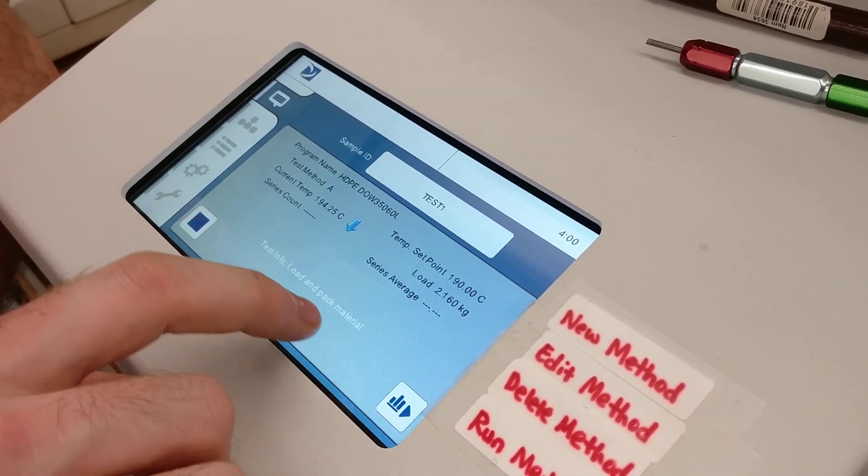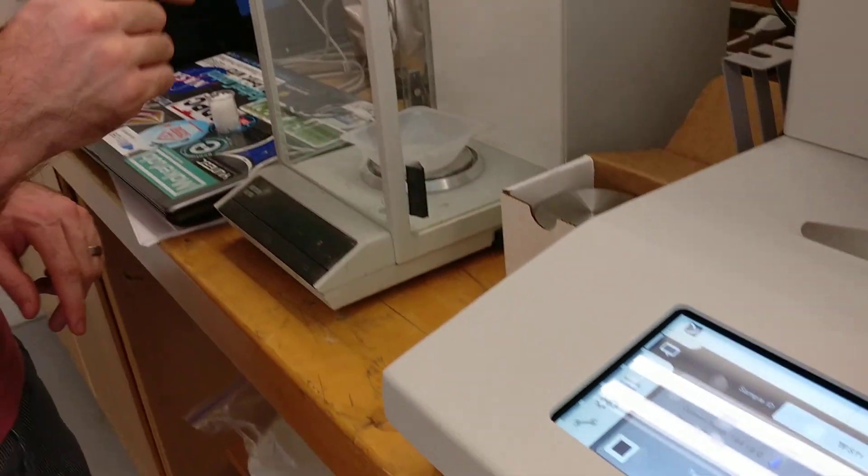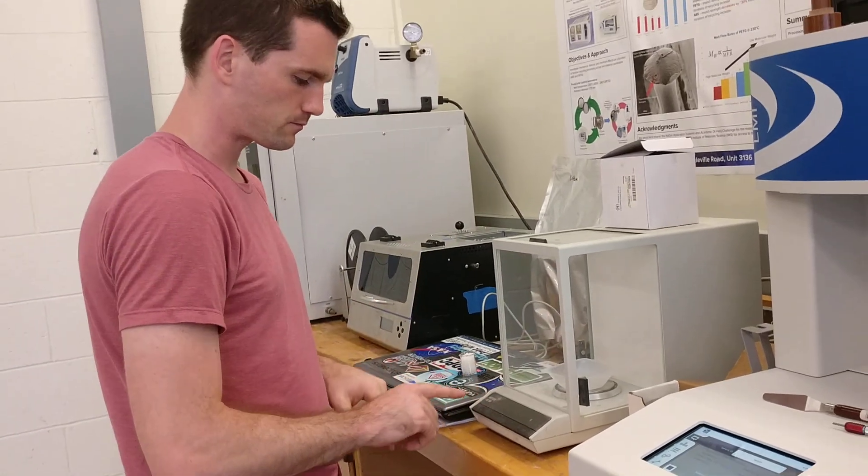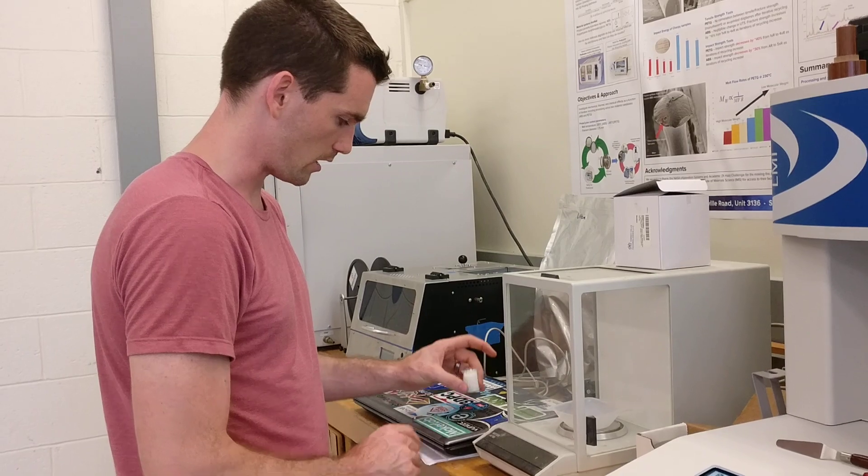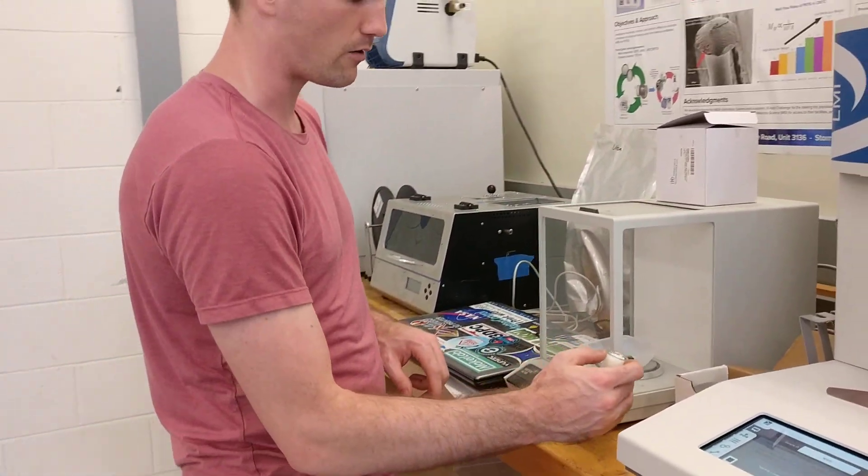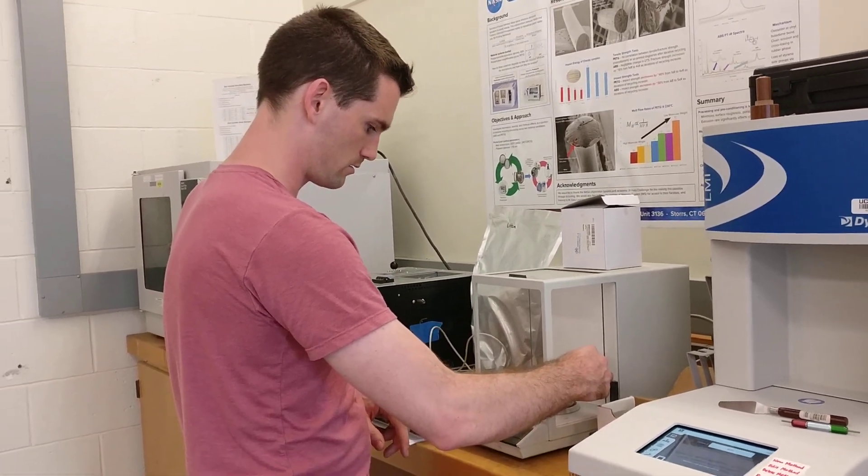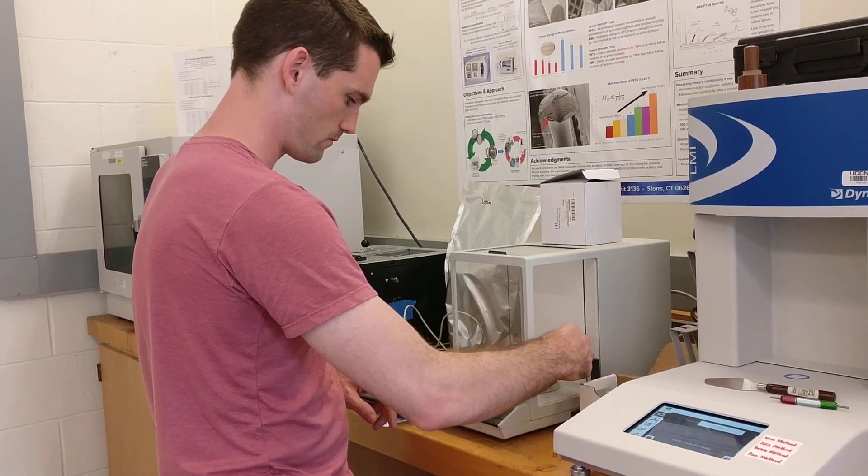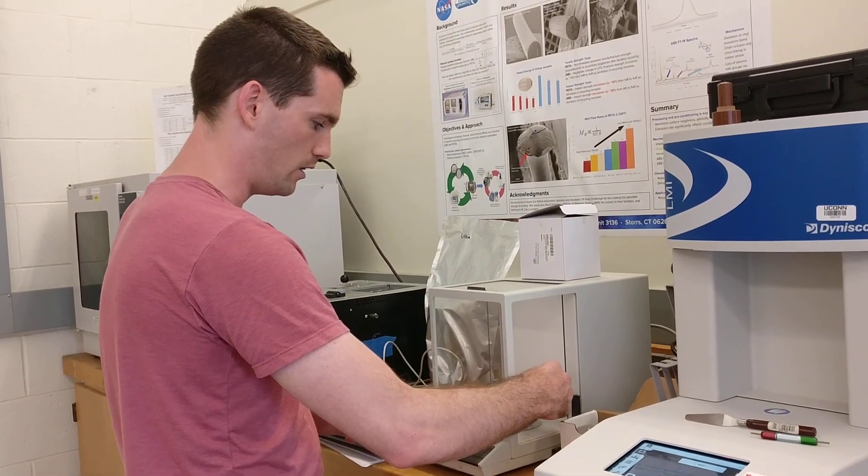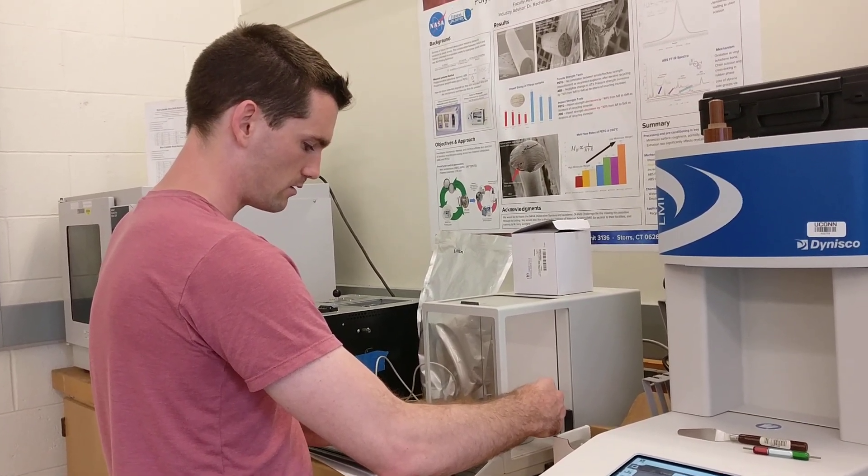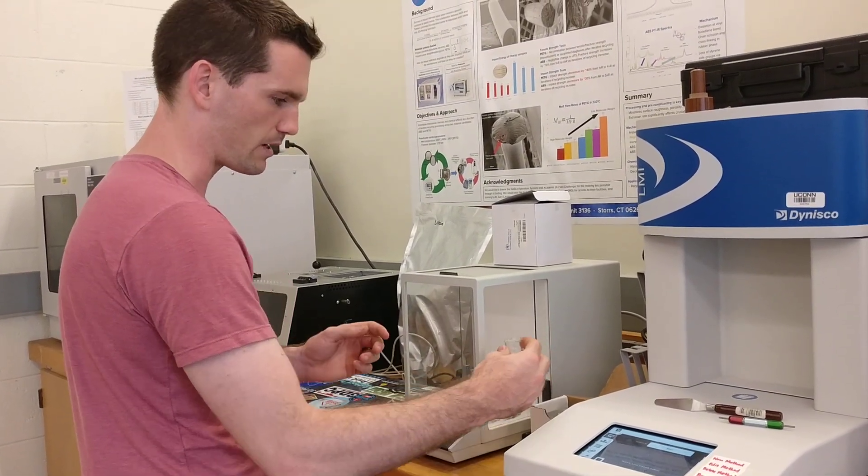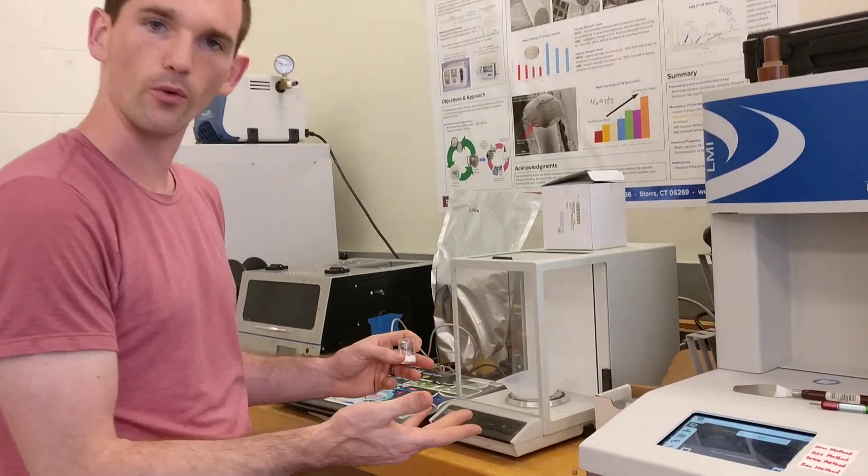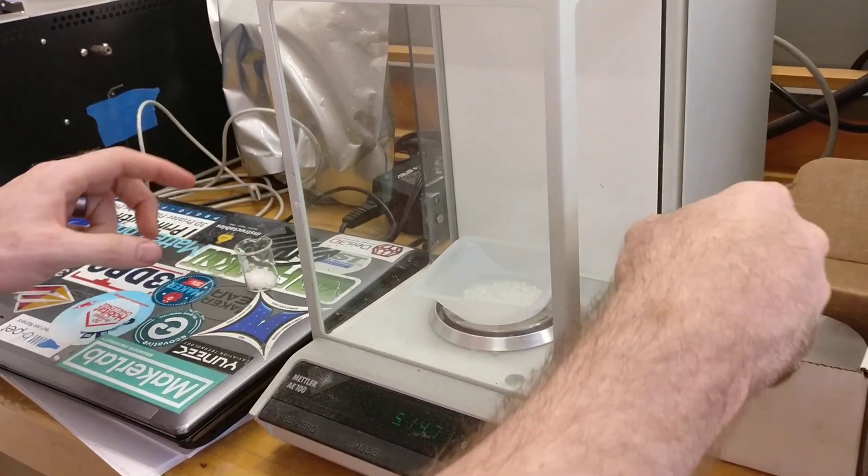At this point, we're going to load and pack the material. Go to the scale here, put one of these weigh dishes on the inside, and zero out the scale with the left button. Then take your chosen polymer pellets and weigh about 5 grams into the weigh dish. Depending on the density of your plastic, it may take more or less pellets. So it's about 5, it doesn't have to be super exact. This is like 5.14.